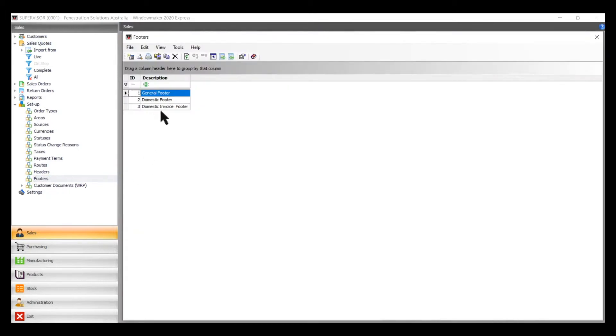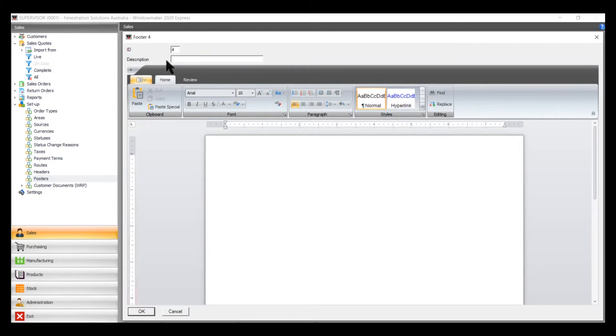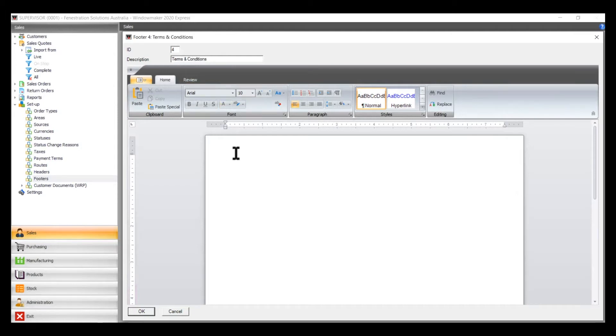There might be two or three already in there, so if you want to create a new one, press New, give it a description, and then add your terms and conditions.